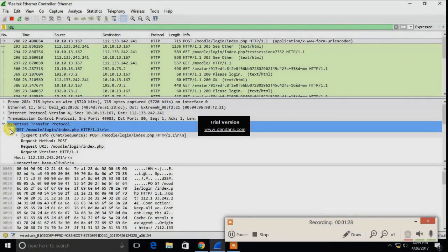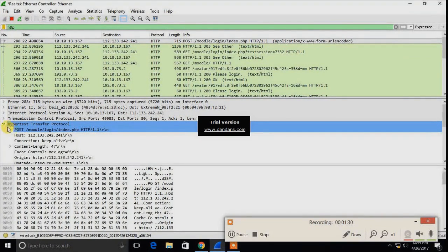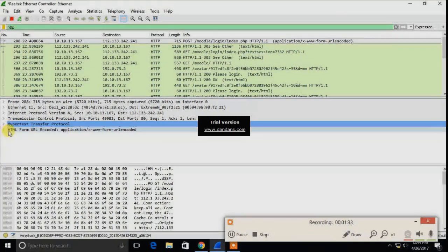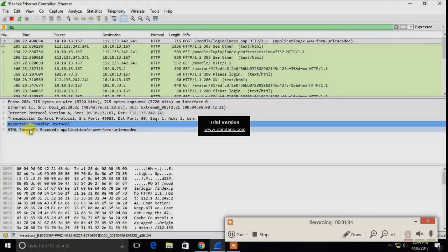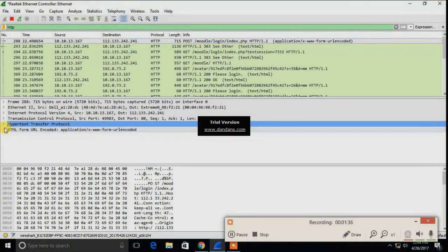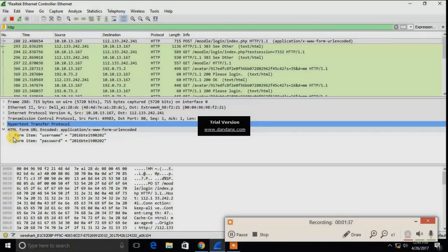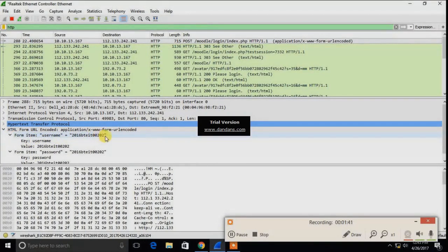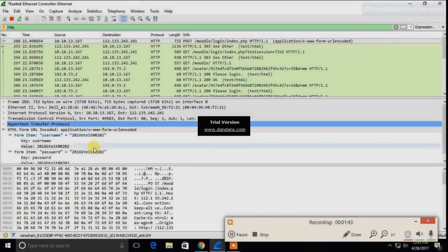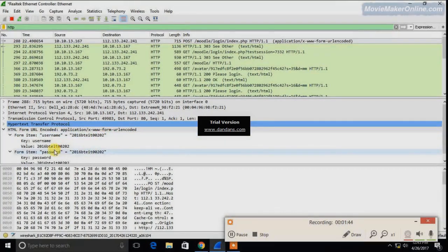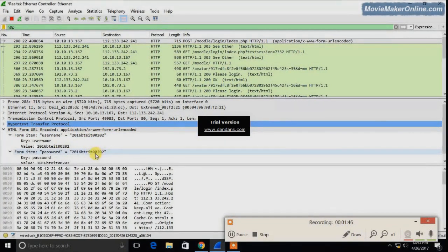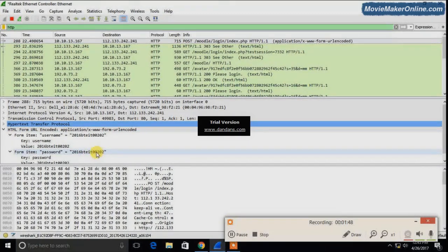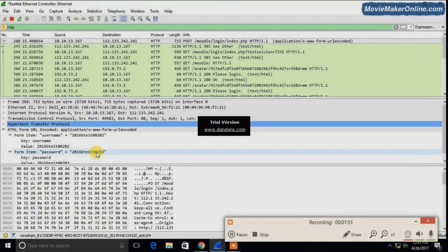If you have to see the username and password, click on the URL form encoded. Just click on it and you can see form item ISM is equal to the username value I have entered, and even my password has been shown here. So here you see how you have to sniff the username and password.